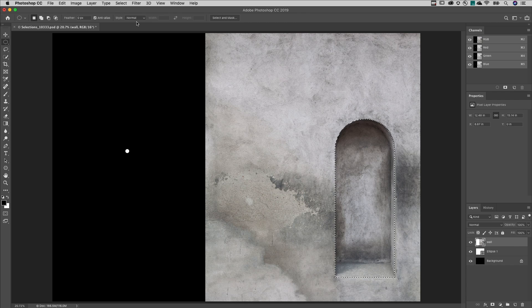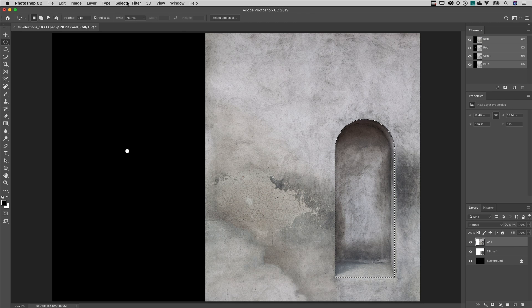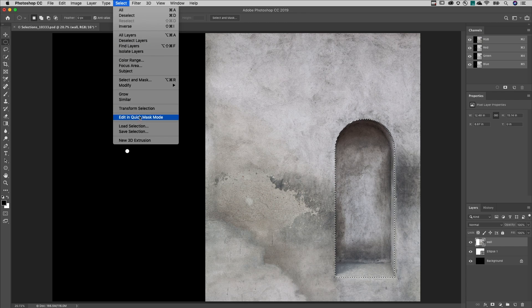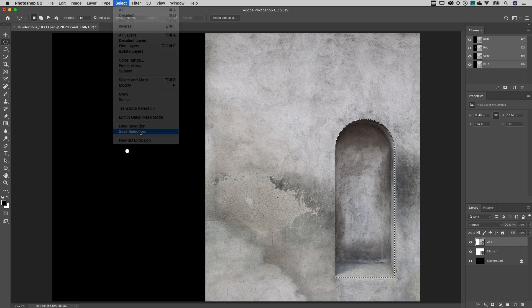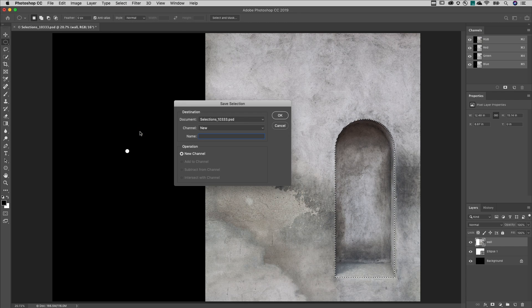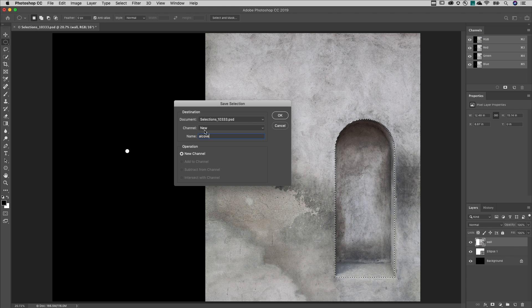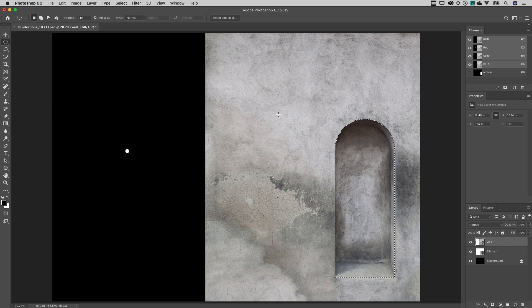Sixth, if you think you might want to use the selection again, we can save the selection. This saves the selection as a channel which can be saved with a TIFF or PSD file.